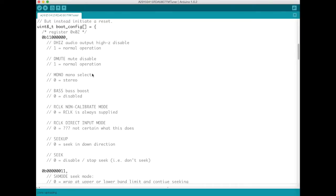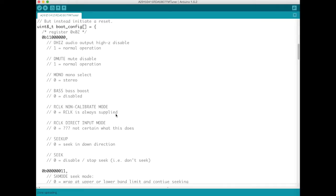Some of them make immediate sense, like for instance whether to select mono or not. And other ones I just had to go with the defaults because it wasn't necessarily clear what it meant. Our clock is always supplied. Our clock non-calibrate mode and so on and so forth.